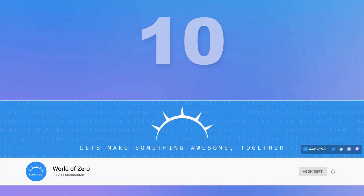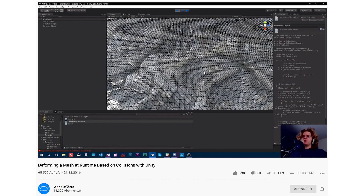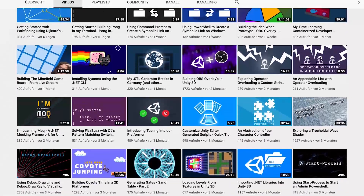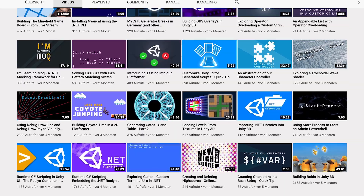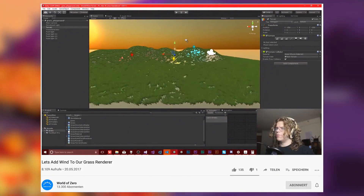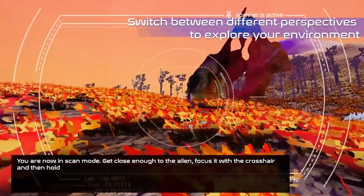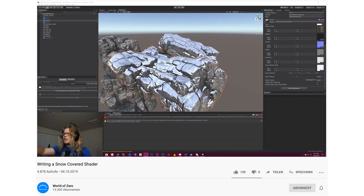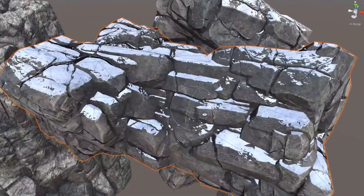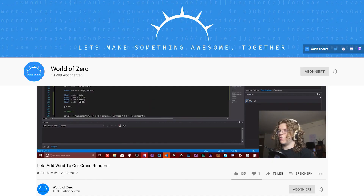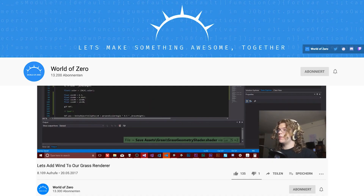Number 10: World of Zero. World of Zero, aka Sam Wronski, is a software engineer and indie game dev. Just looking at his channel gives you an impression of how broad the fields are that he covers. I personally used to watch his tutorials when I did my master thesis and wanted to get some grass movement for my alien world. World of Zero is a wizard when it comes to shaders — just look at what he did in his recent videos. This snow shader looks awesome. I suggest you hit the subscribe button and say hi to him.